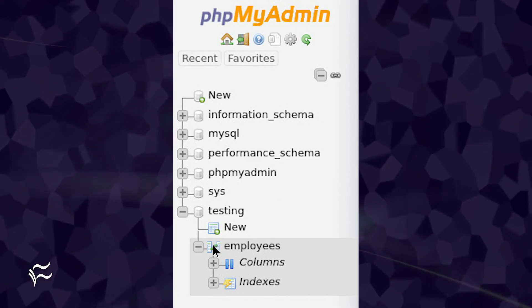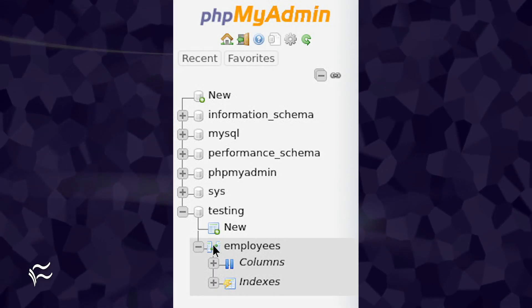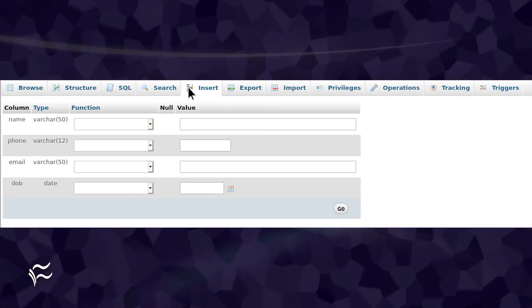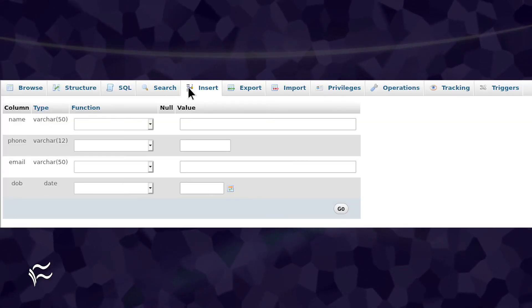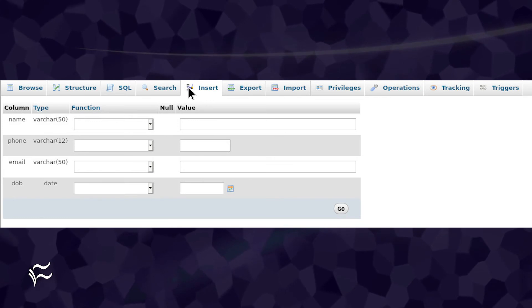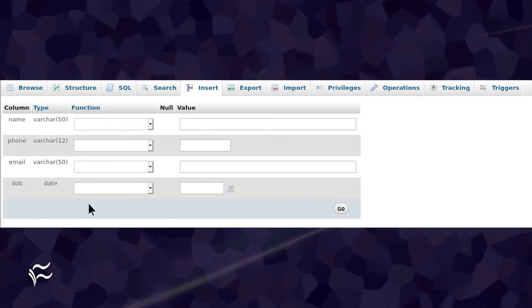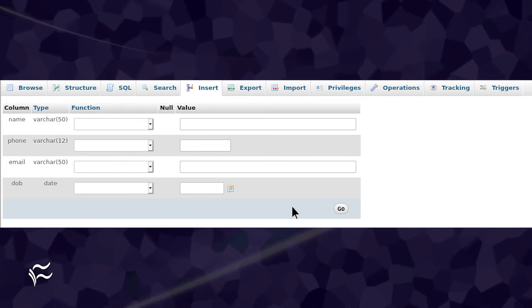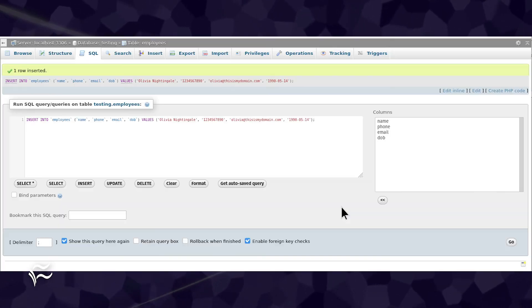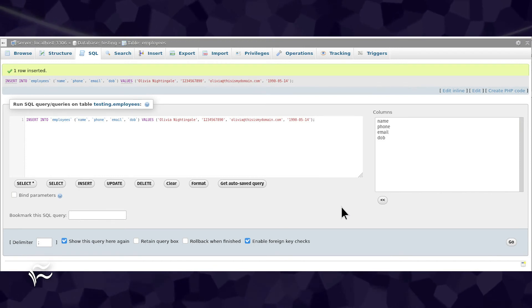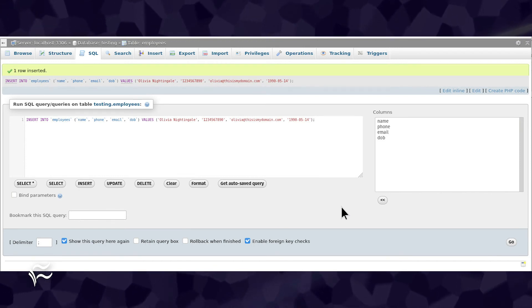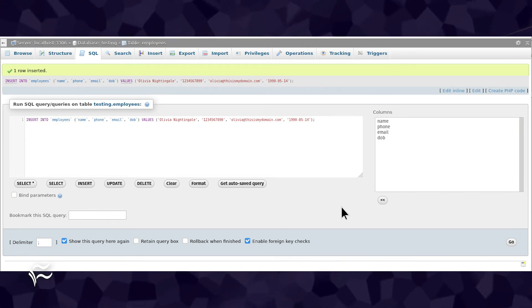Click the new table in the left navigation, and then click the Insert tab. In the resulting window, enter data for each column, and click Go. You will then see the SQL query window that includes the entire query that was run in order to add the data.